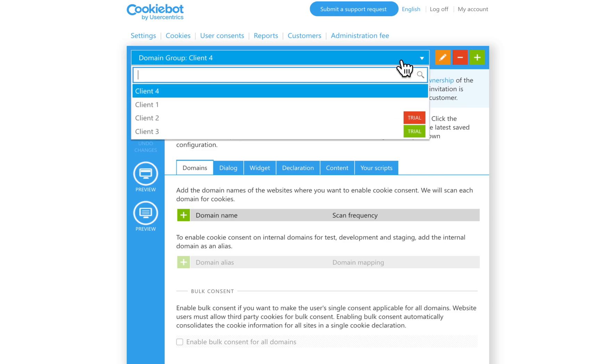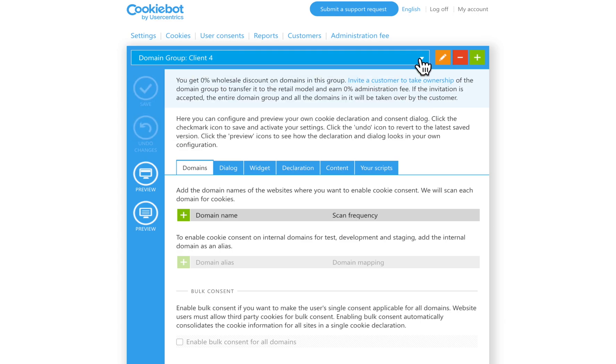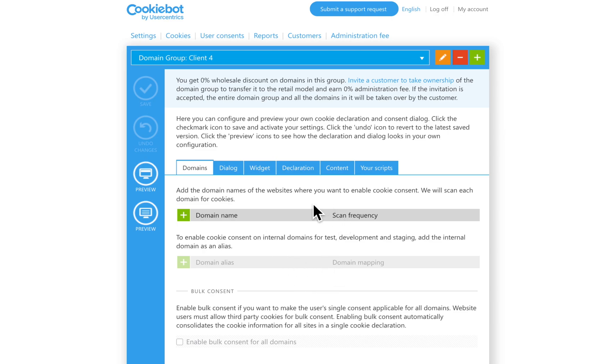Here we have the domain groups where you will be adding and handling all your wholesale model customers by creating a domain group and adding their domains in this section. We will go into more detail on both the wholesale and retail models in video 3 and 4.